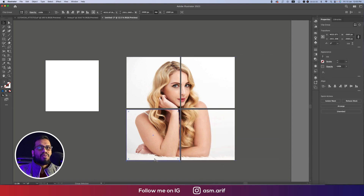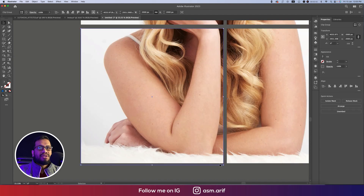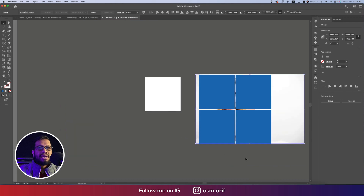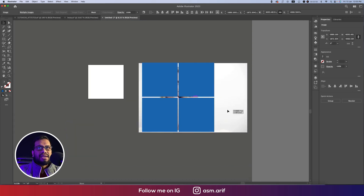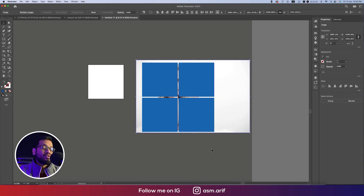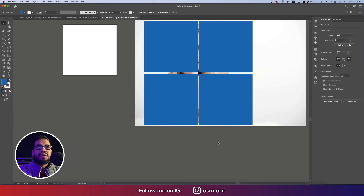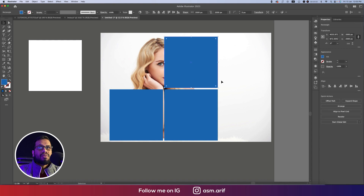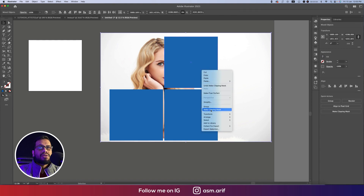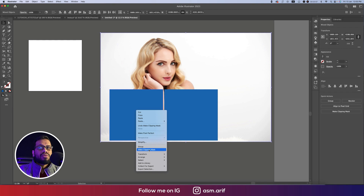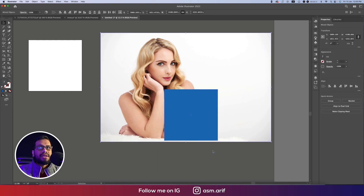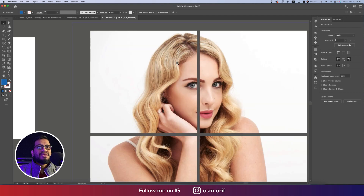We got our photo sections, but there's a little gap. Fill the gap like that, or you can make the image a little bigger. Here we have four images — we copied it four times. Make Clipping Mask one, two, three, and four — so we got the four template sections.